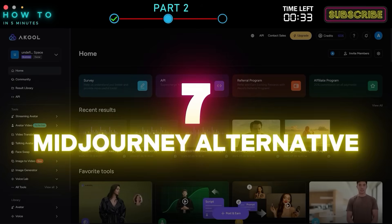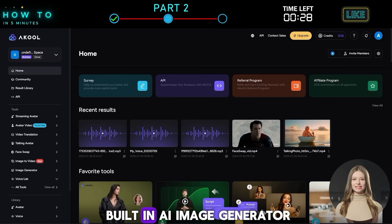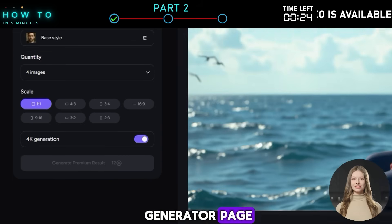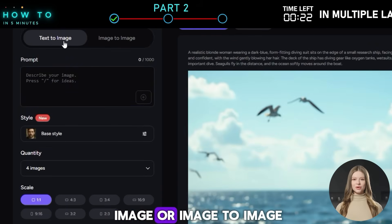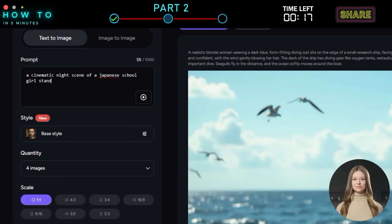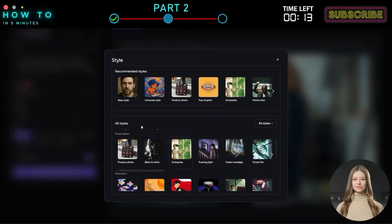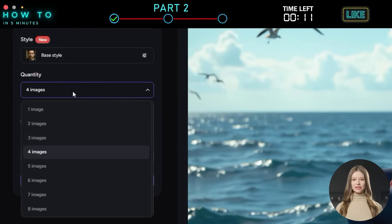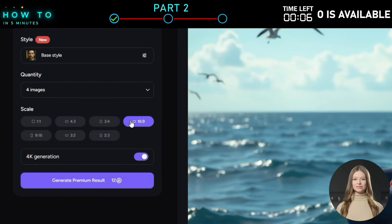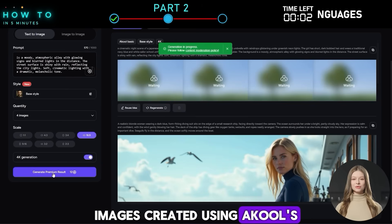7. Mid-Journey Alternative. You can also cancel your Mid-Journey subscription, because Akool has a built-in AI image generator. Go to the Image Generator page, choose between Text-to-Image or Image-to-Image, describe the image you want, select the Style, Quantity, and Aspect Ratio, and click Generate.